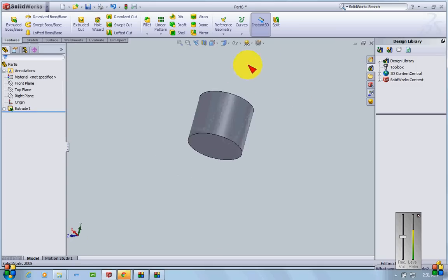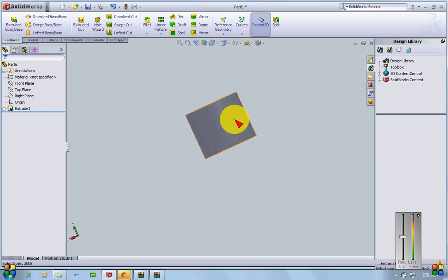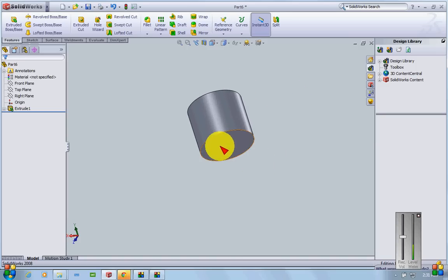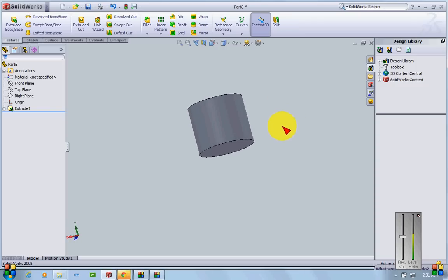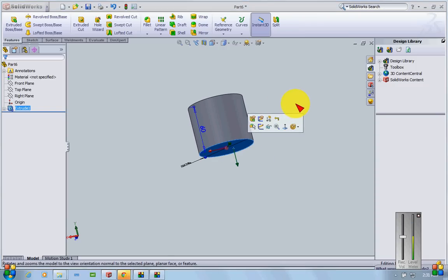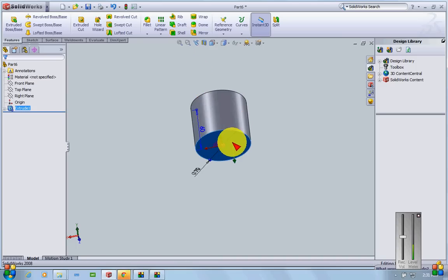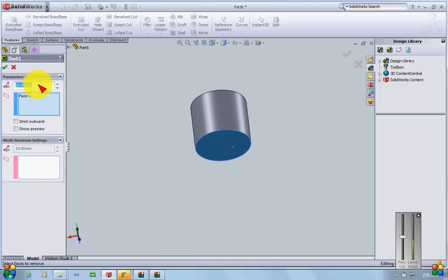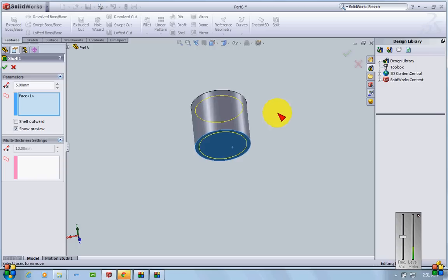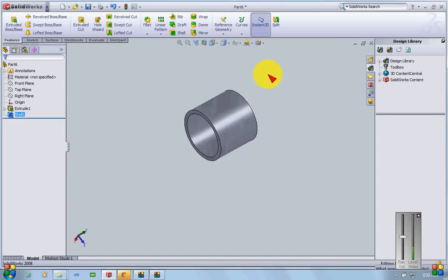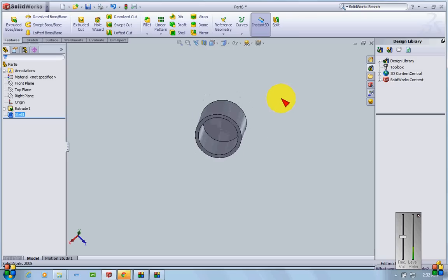Since I'm making a piston, I want it to be hollow rather than solid. The best way to do that is by using Shell. I'll select the top surface, click on Shell, enter a wall thickness of 5mm, and as you can see in the preview, I get a nice hollow shell profile.